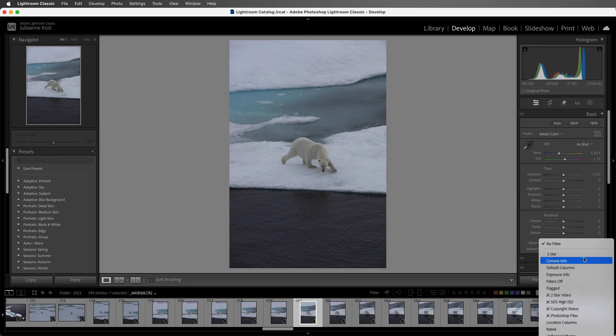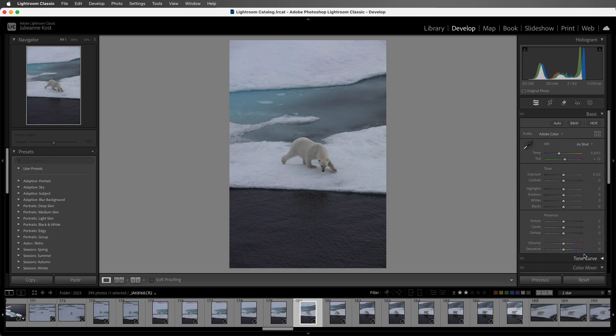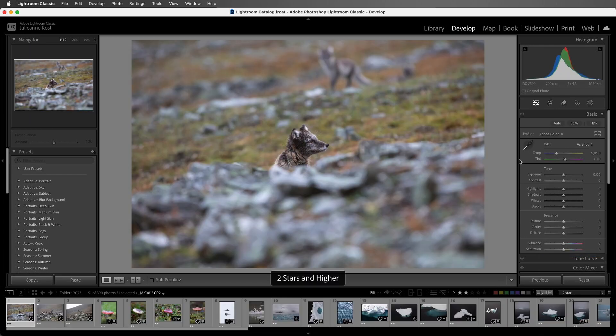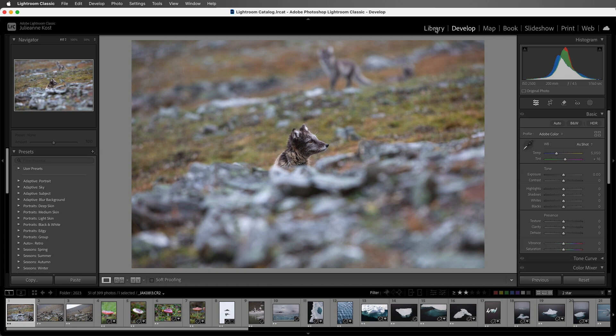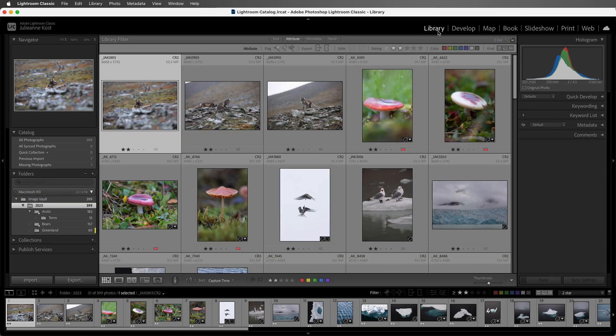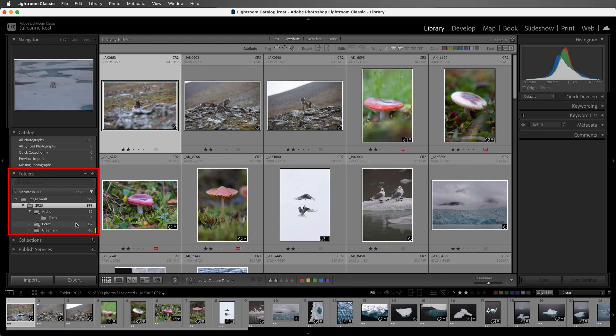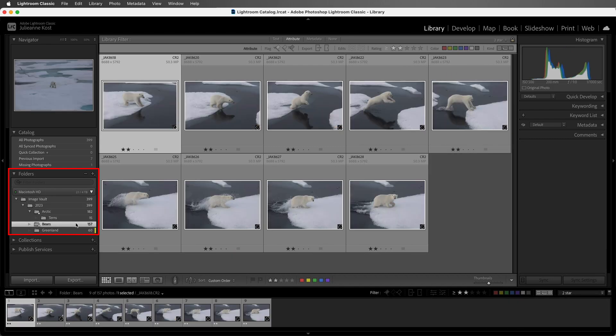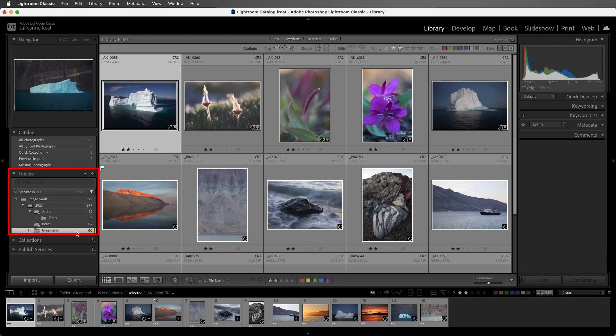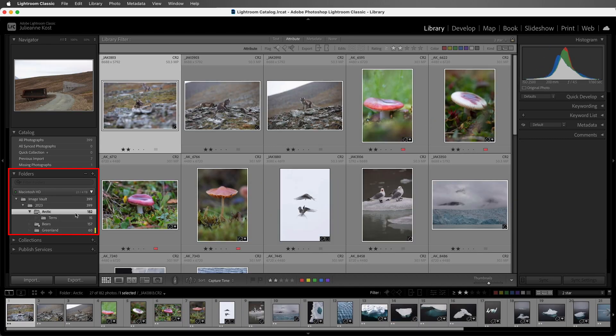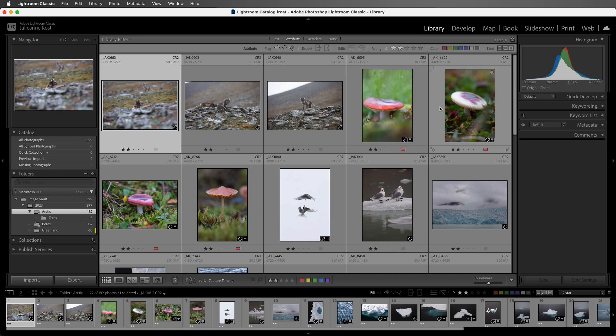All right, let's select two-star and return to the library module. Now, if I want this filter to remain persistent when I move from one folder to another, I can click on the Lock icon. And now, as I select a different folder, we can see that I'm only going to view the two-star images.